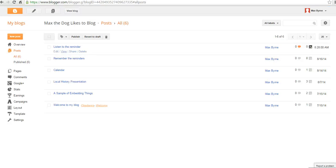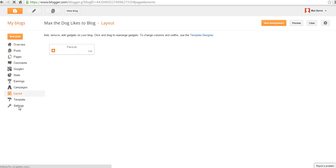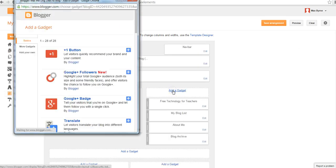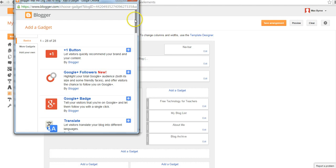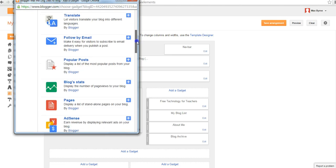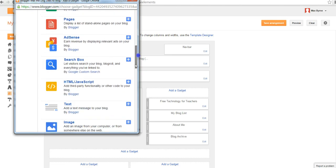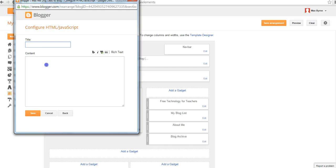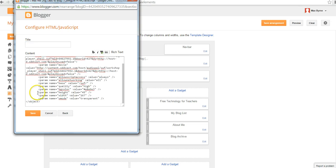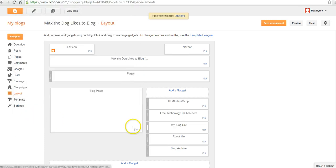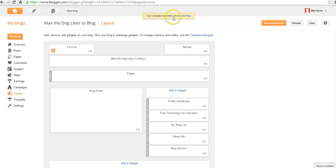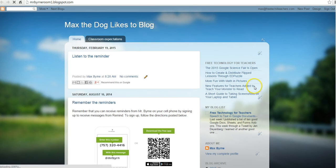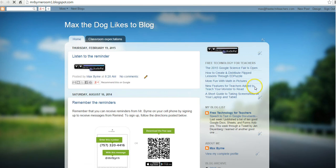The other way we can go about this is we can go down to our layout settings, select Add a Gadget, then select HTML Java Gadget, and paste the code in that way. I'll save that and view the blog. We can see that the Audio Pal widget is now located in the upper right corner of my blog.